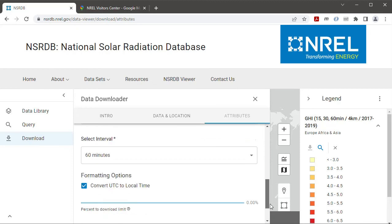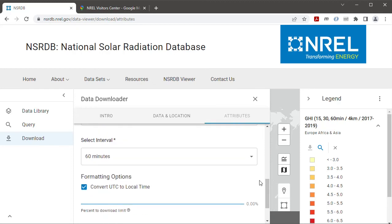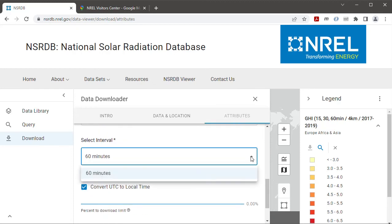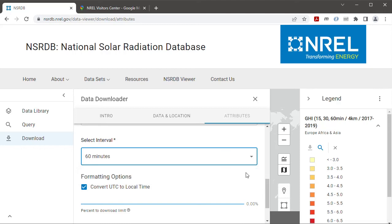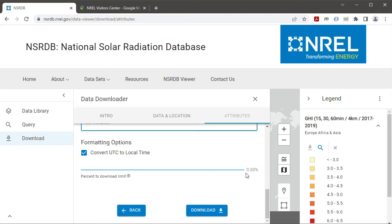And then for the interval I want 60 minute data, that's all that's available so I'll select that. And then SAM needs the weather data to be in local time so I want to make sure that convert UTC to local time is checked.